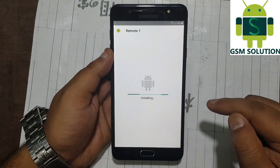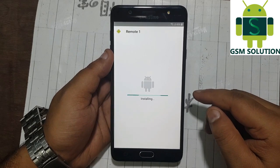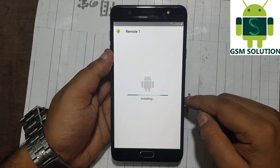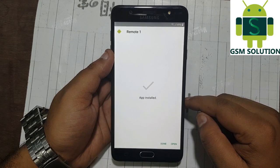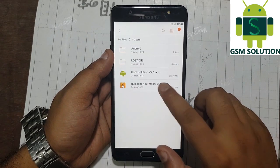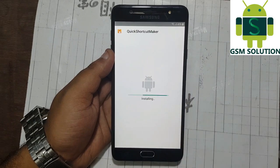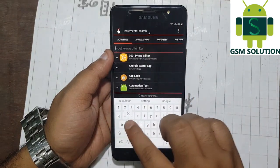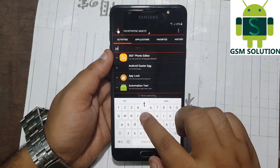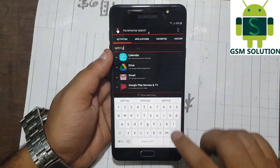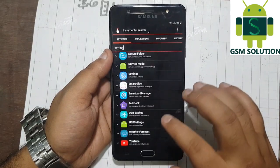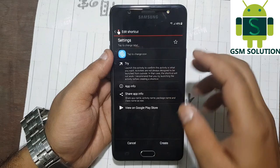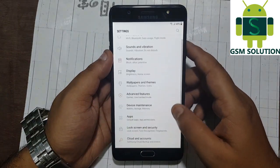Go back to the browser download history and install the downloaded 2018 FRP remove APK. Again install quick shortcut maker and open it. Search for settings and open it. Now go to cloud and accounts.